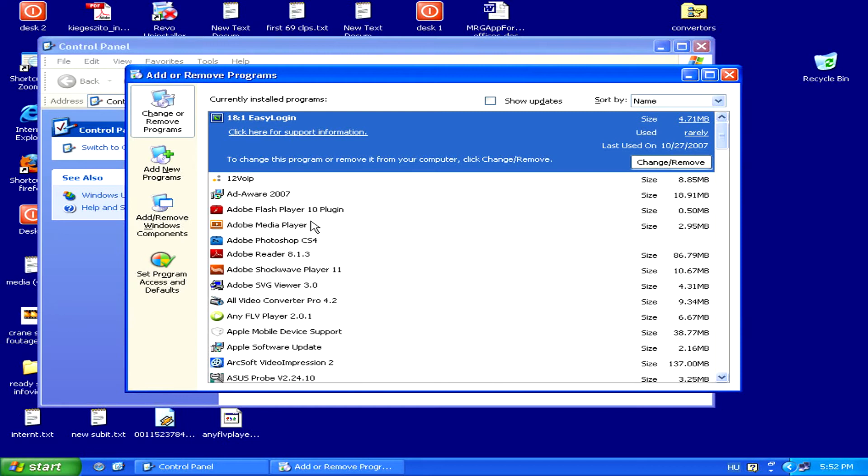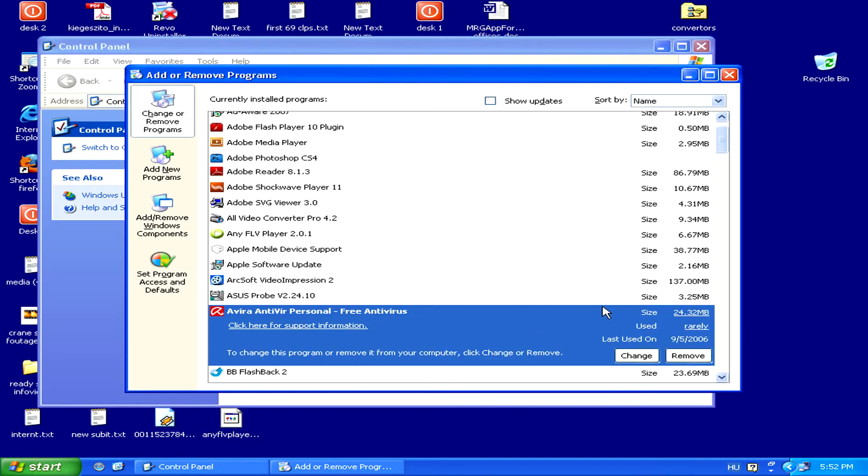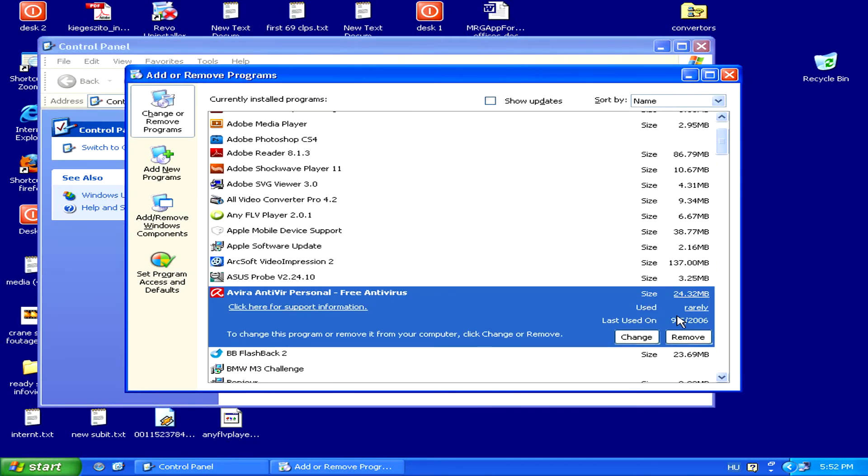Once you've found the program, simply select it, and then click on the Remove button.